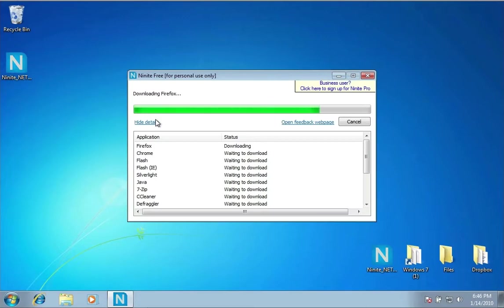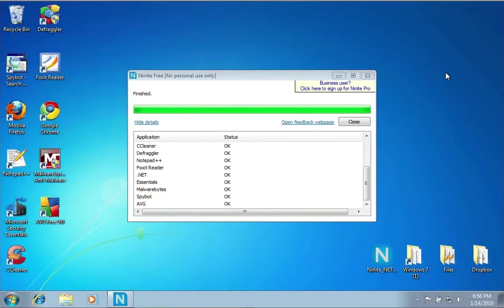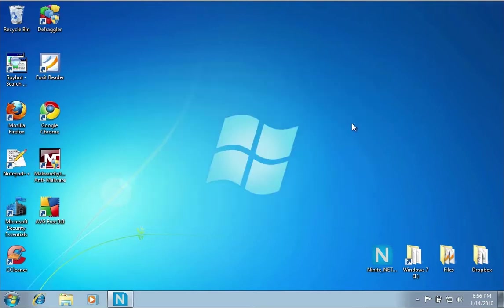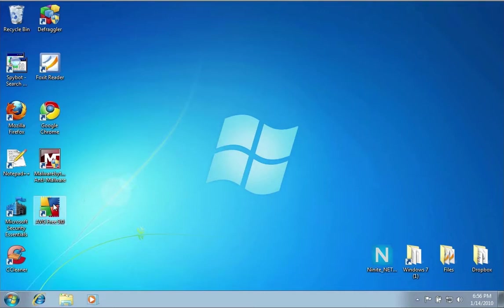Now that all of your applications have finished installing, you can just click the Close button here. I want to set up some of these applications to protect and maintain the computer. The first one I want to start with is the AVG antivirus, so I'm going to double-click on that.